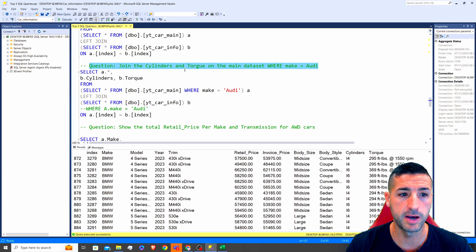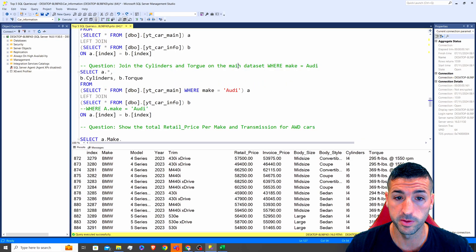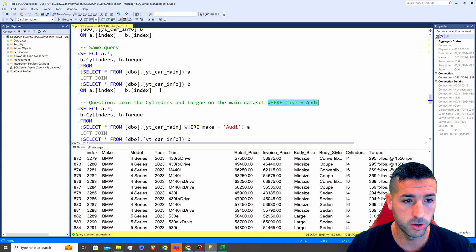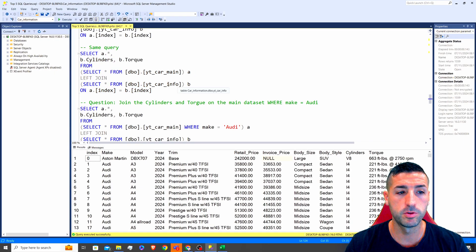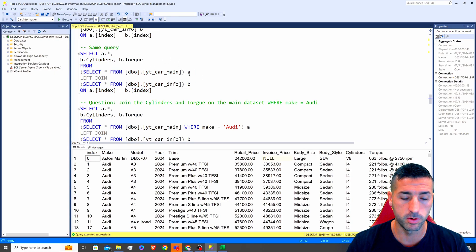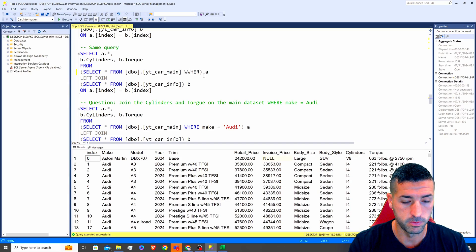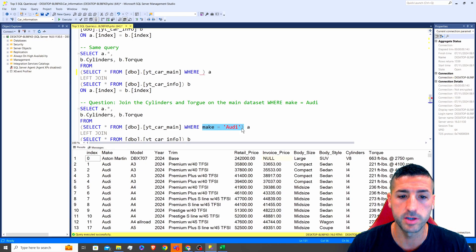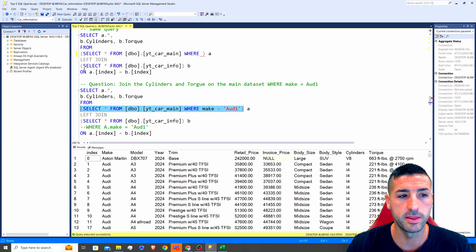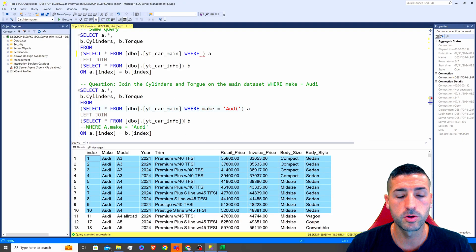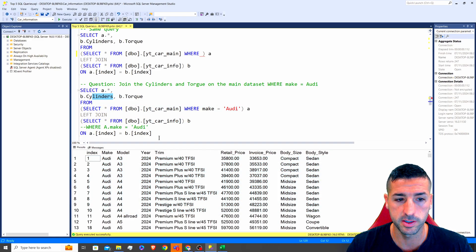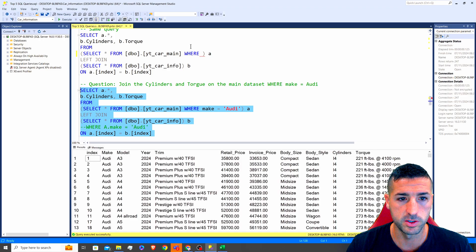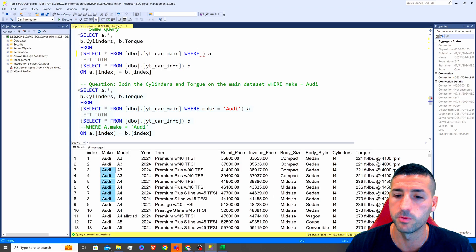The next example question says: join the cylinders and torque on the main dataset where make equals Audi. We copy and paste the same query as above and simply add WHERE A.make equals Audi in our table A. This is only going to select the Audi cars as table A and join cylinders and torque from table B. Running this, we can see that we only have Audi cars with the cylinder and torque columns.